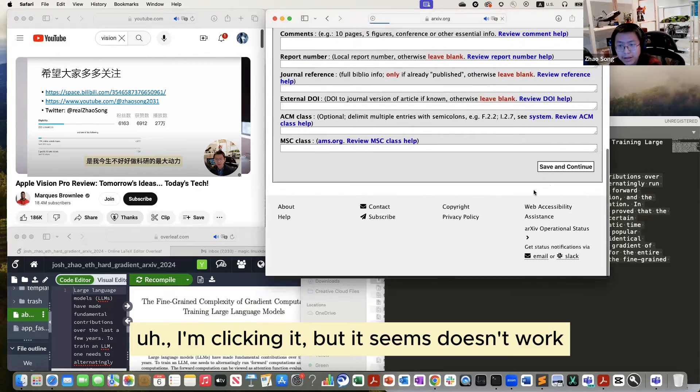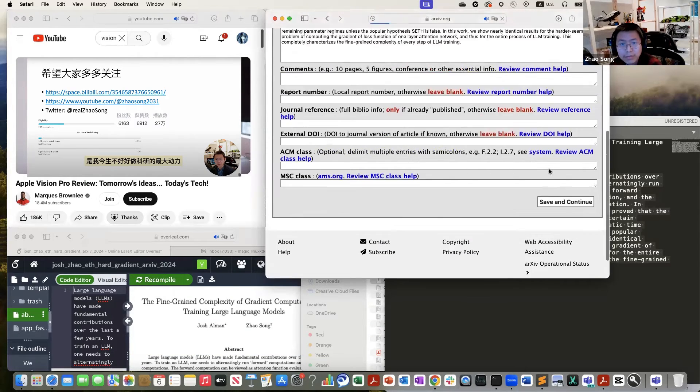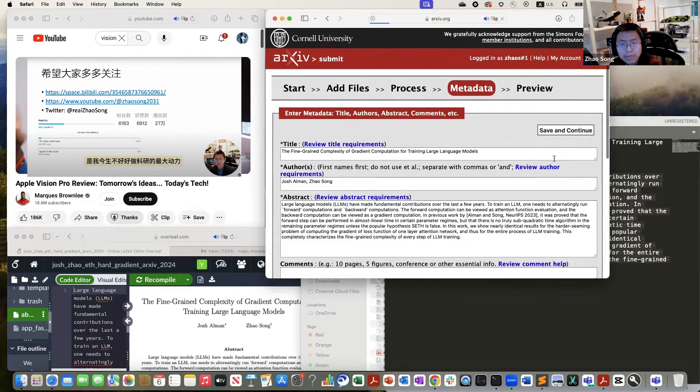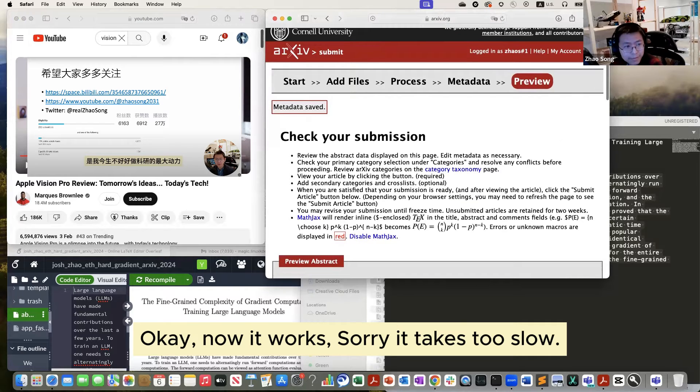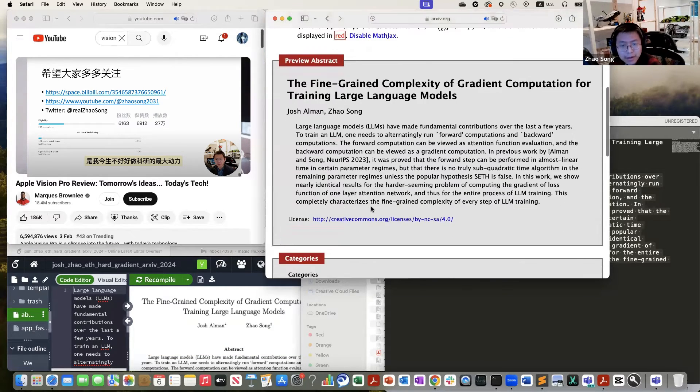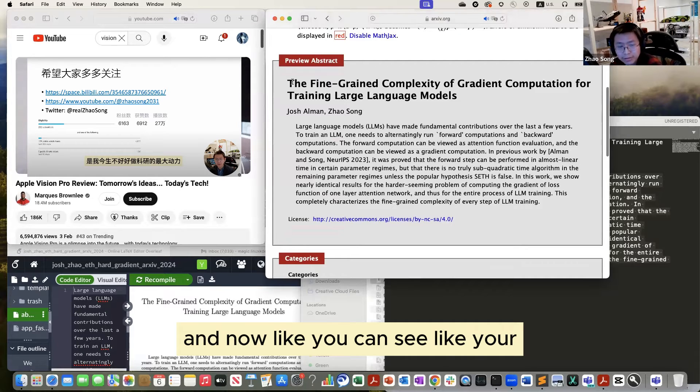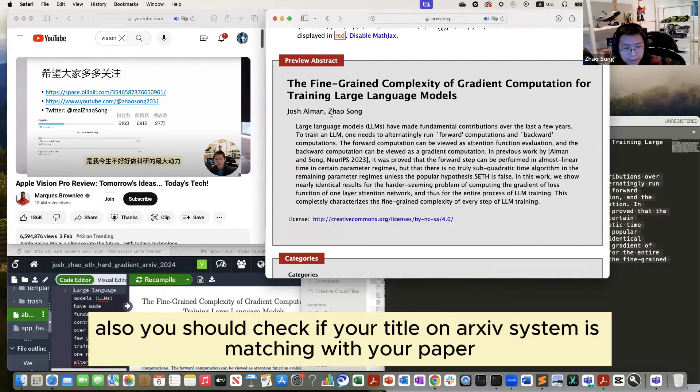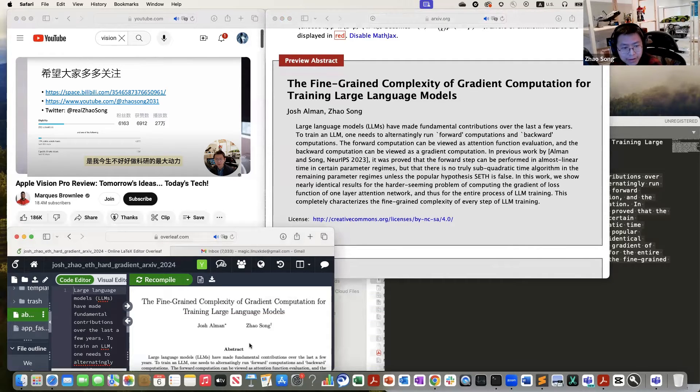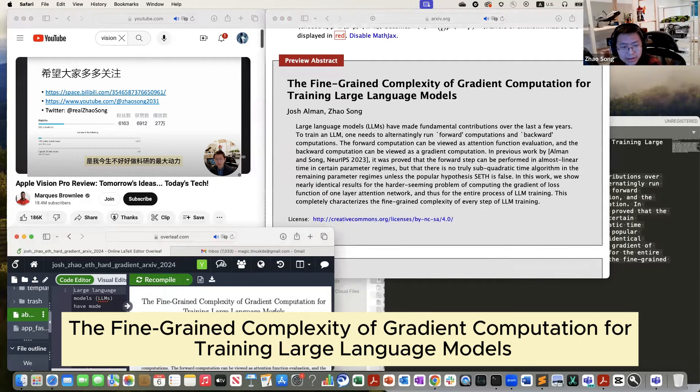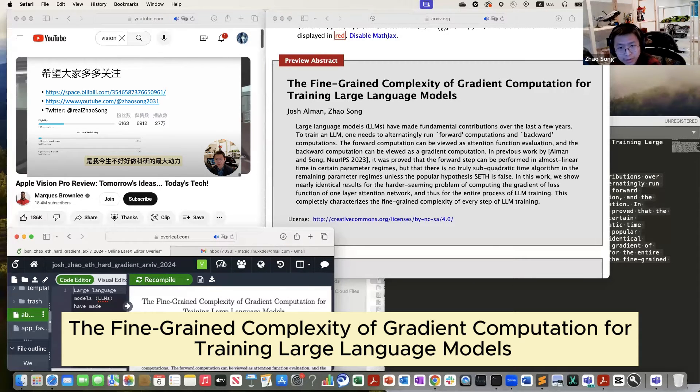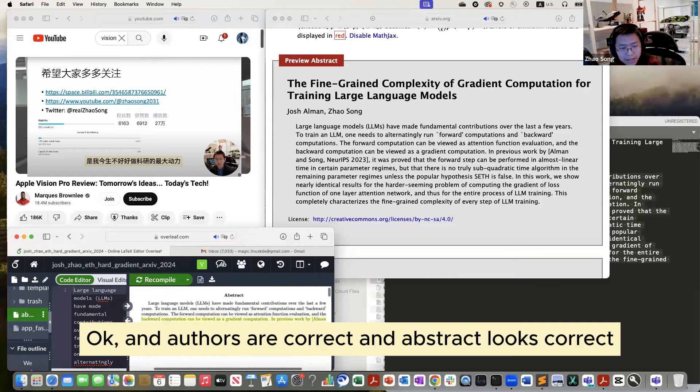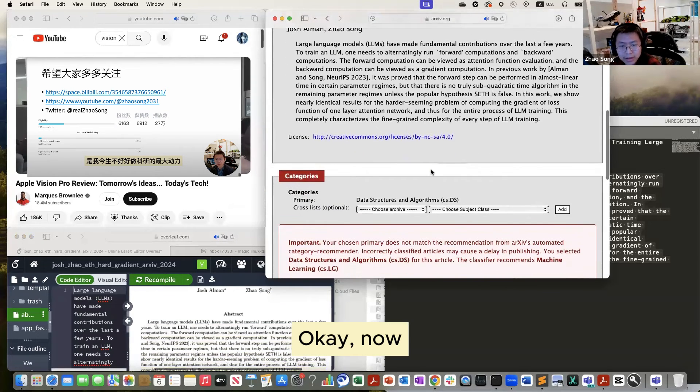I'm clicking. It doesn't work. Okay, now it works. Sorry, it takes too slow. And now you can see your arXiv title. And you can check your arXiv title if it matches your paper. Just briefly read. The fine-grained complexity of gradient computation for training large language models. Okay. And authors are correct. And abstract looks correct. Okay.